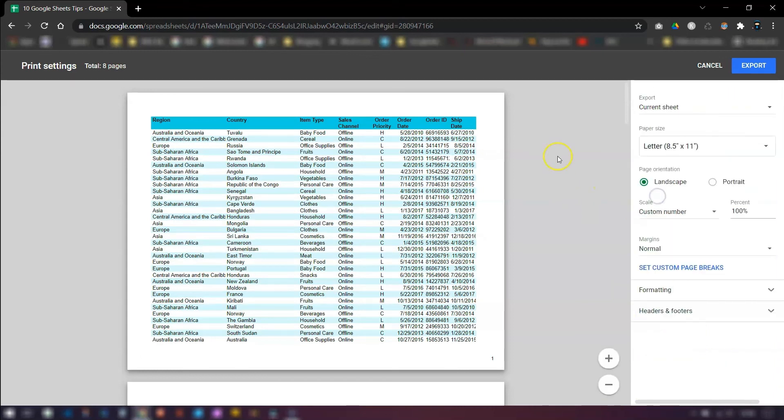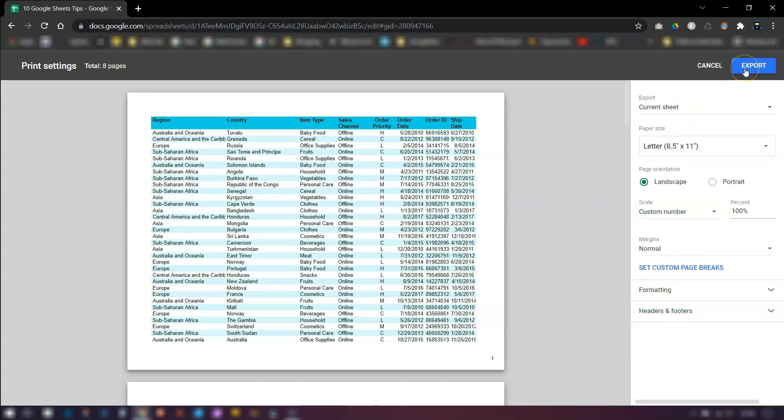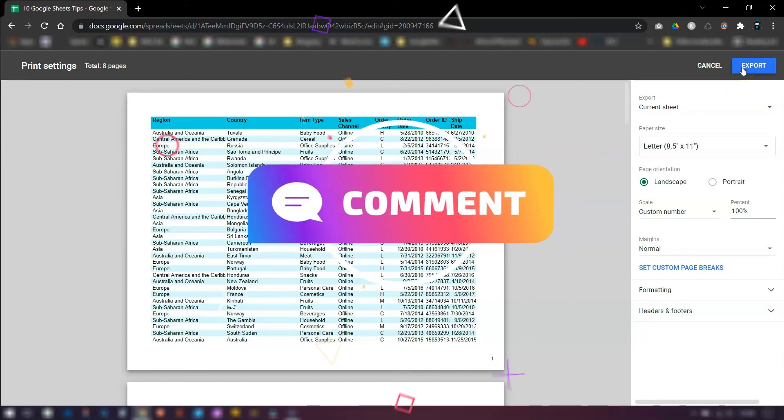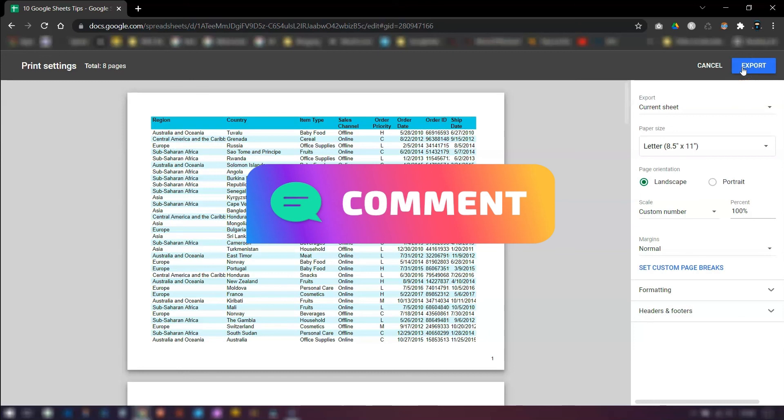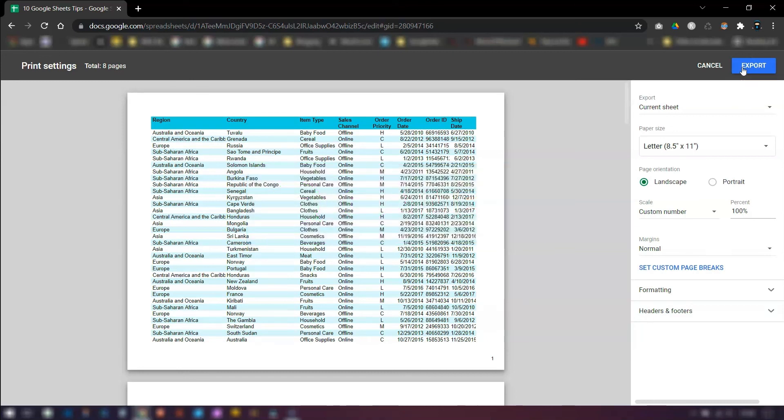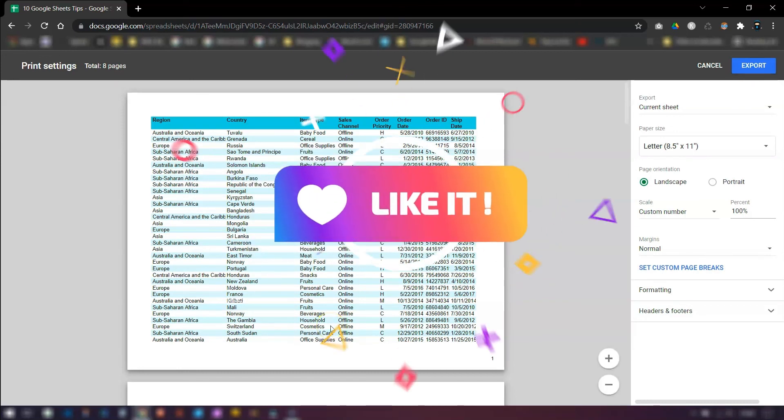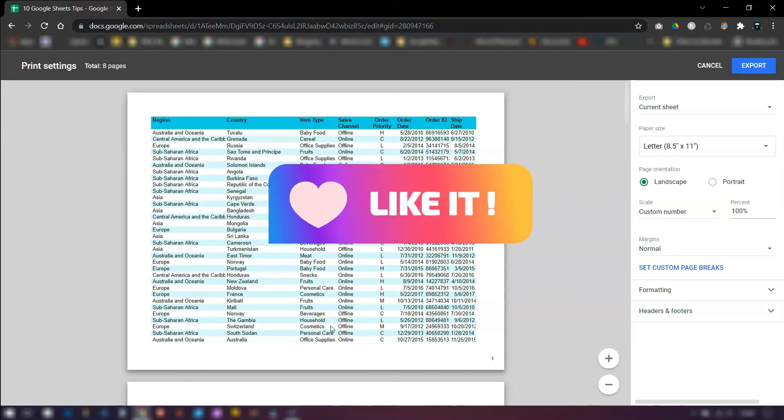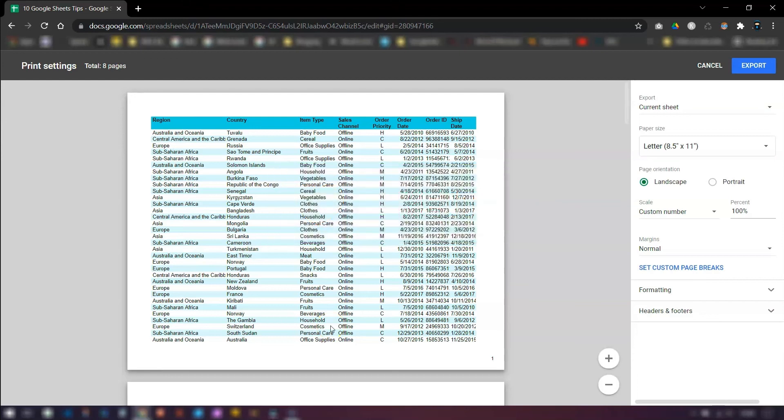Once you're happy with everything, you just need to click on the export button in the top right corner and it will automatically download it as a PDF file to your PC in whichever folder your downloads go to. So let me know out of all those 10 tips, let me know which is your favorite. I absolutely love tip number seven. Don't forget to hit the like button. Thanks for watching and I'll see you in the next video. Bye for now.